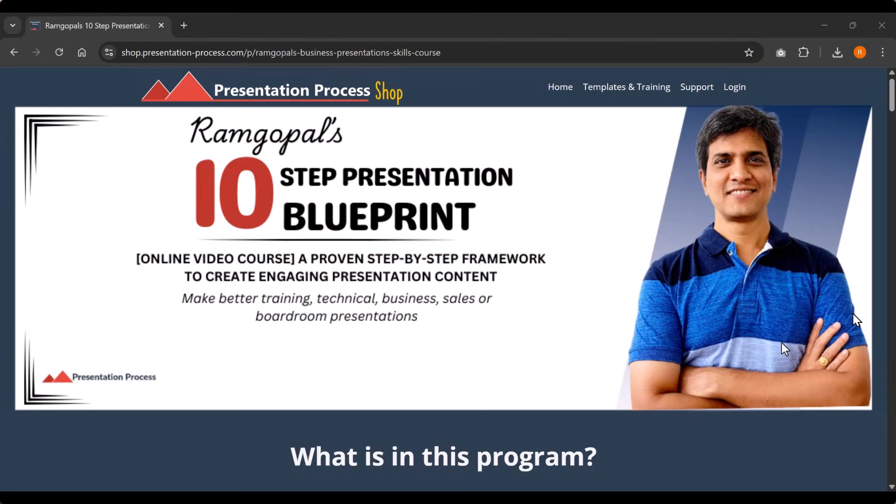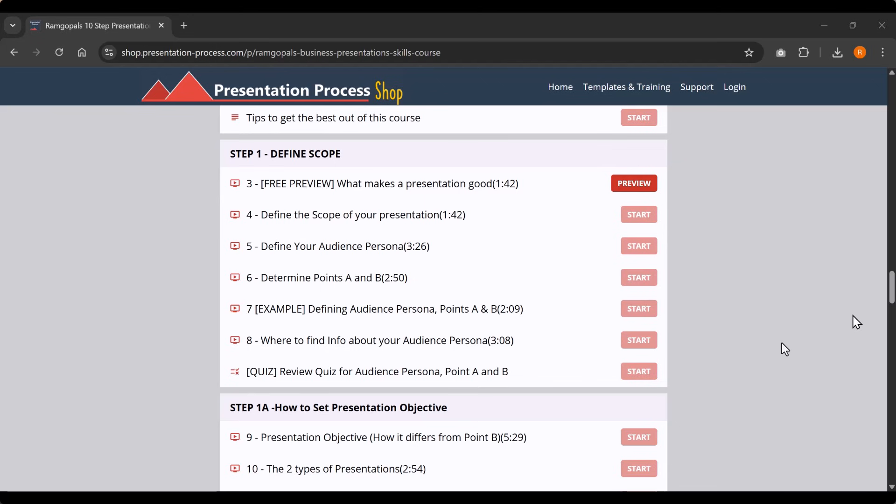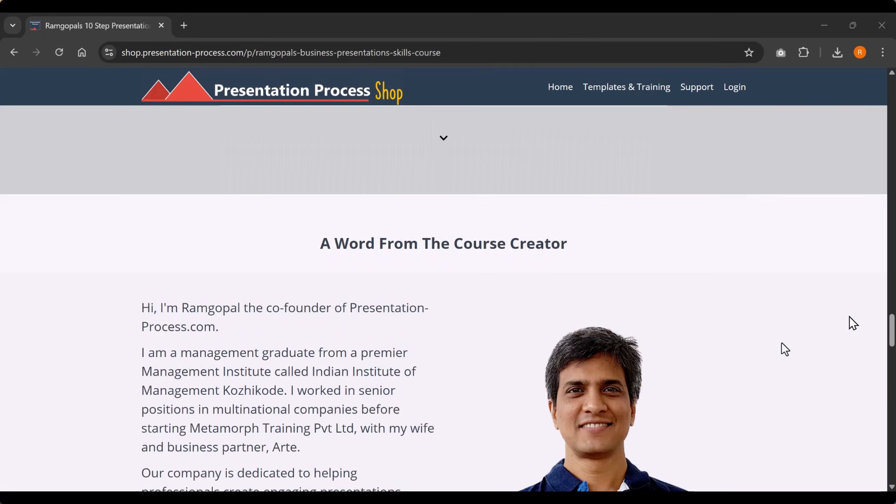If you want to develop a strong understanding of how to structure an impactful business presentation step by step, we have created a course called Ramgopal's 10-Step Presentation Blueprint. There are tons of examples and exercises to help you learn the skill of structuring a compelling presentation. Once you have your foundation strong, you can take it to the next level using any of your favorite AI presentation tools. The link is in the description box below.